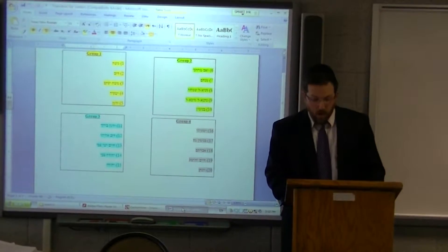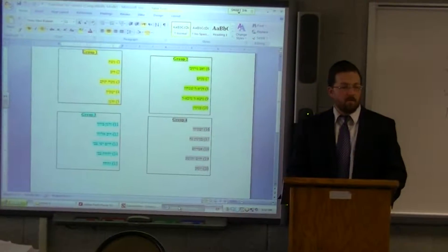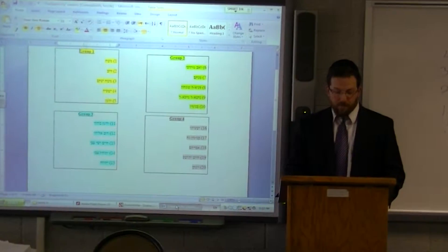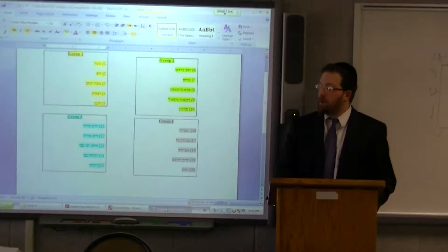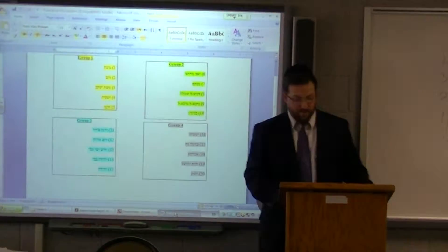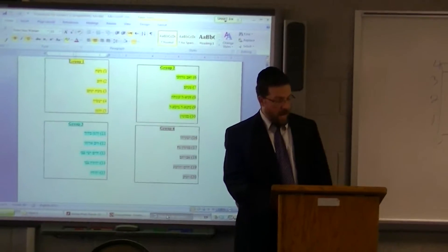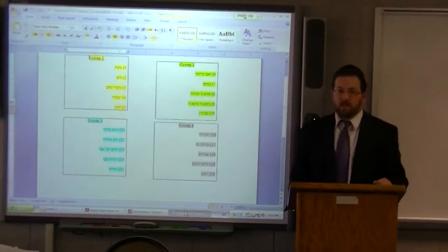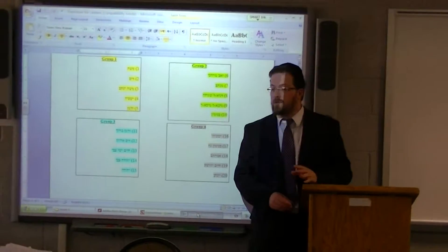Okay boys, we have now just finished learning Pesukim Chav Tes Talan Vav in Perek Chav, in Perek Yibbez, and what we're going to be doing is as follows: I'm going to be breaking you up into four different groups.